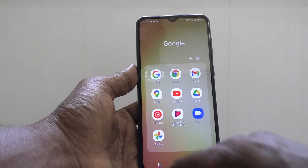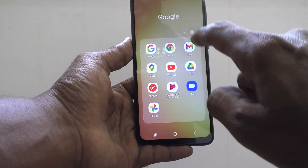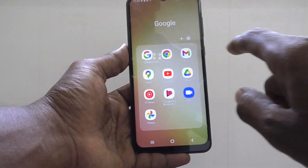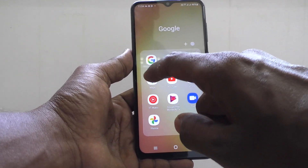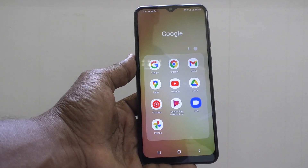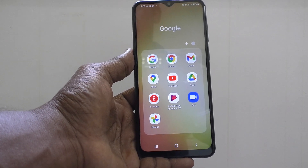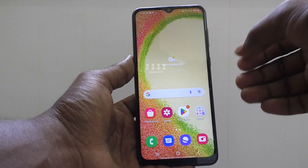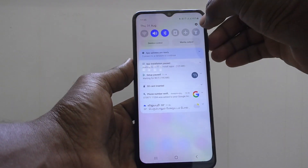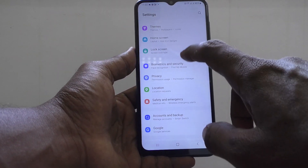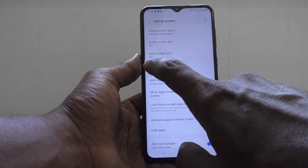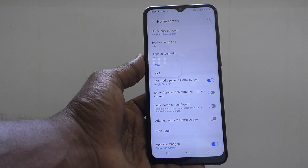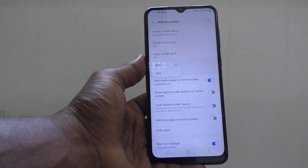By default, the folder grid is set to 3x4. See here: three columns — one, two, three — and four rows — one, two, three, four. So 3x4 means three columns and four rows. To change the folder grid, go to Settings, then Home Screen, then Folder Grid.